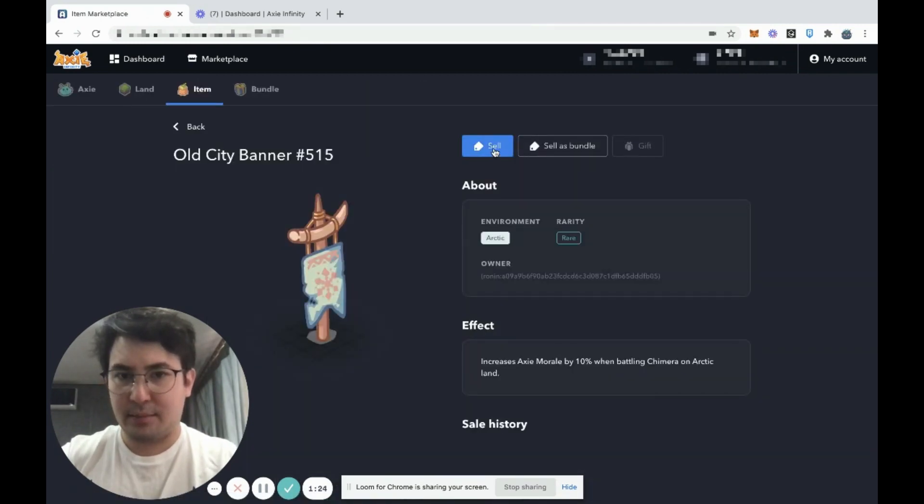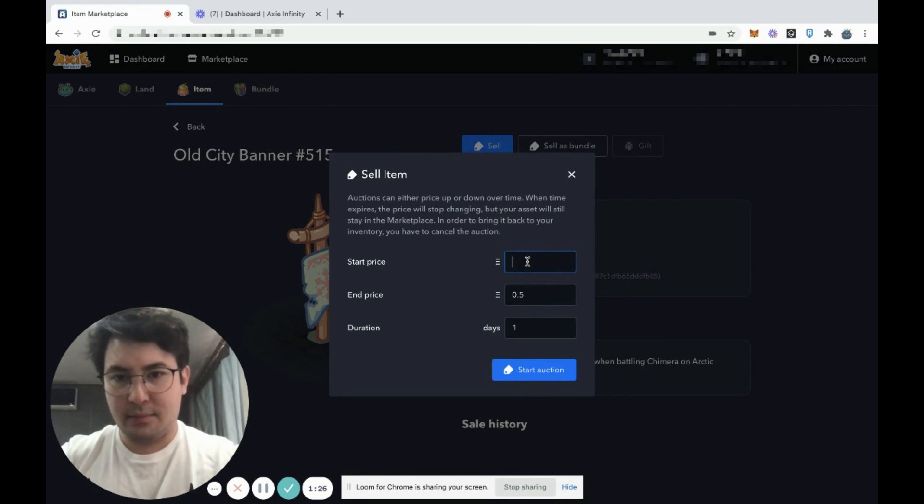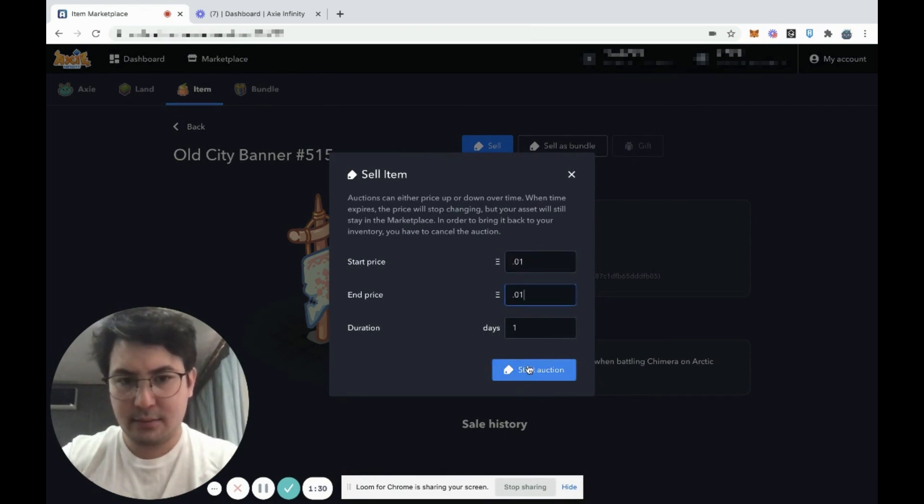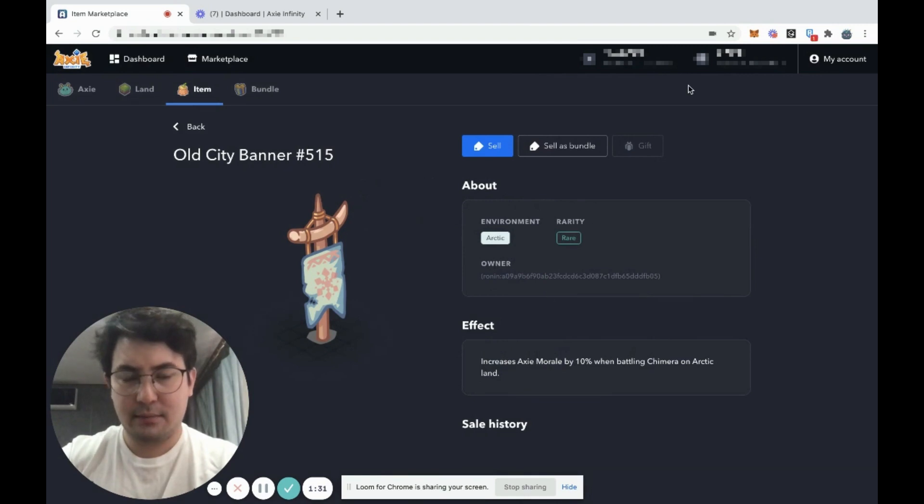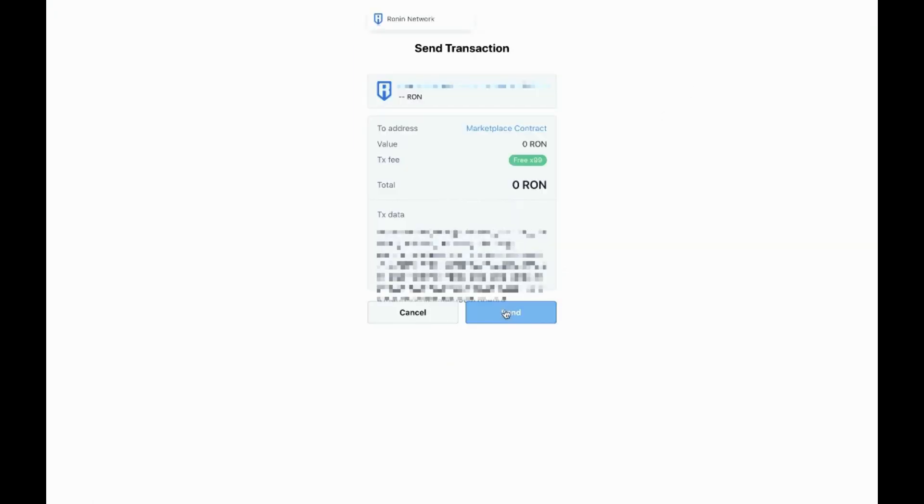I'm going to press sell, put in the start and end price for the auction, press start auction. You're then going to sign a Ronin transaction. Note that you get up to 100 free transactions per day.